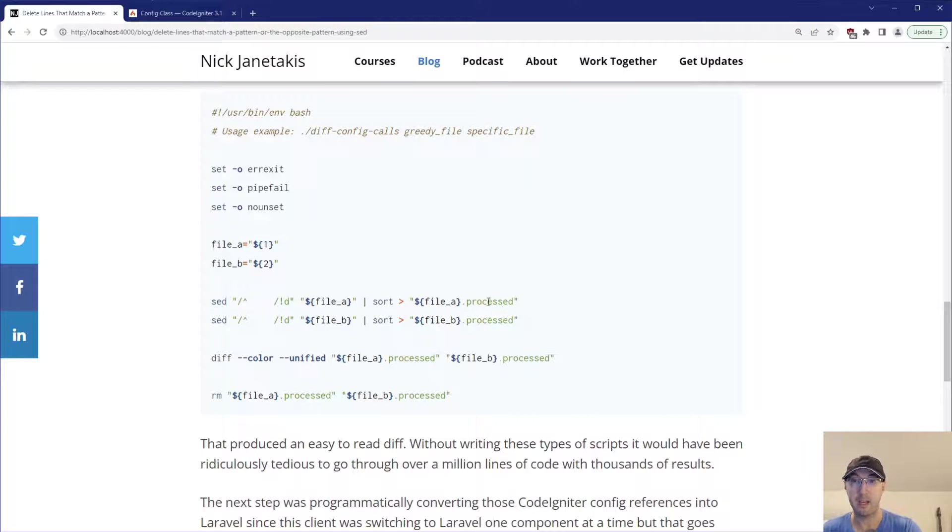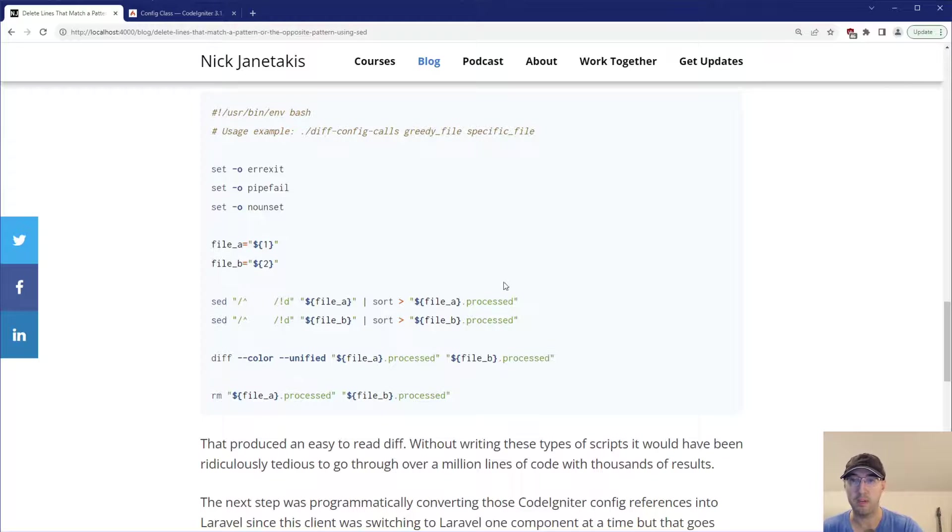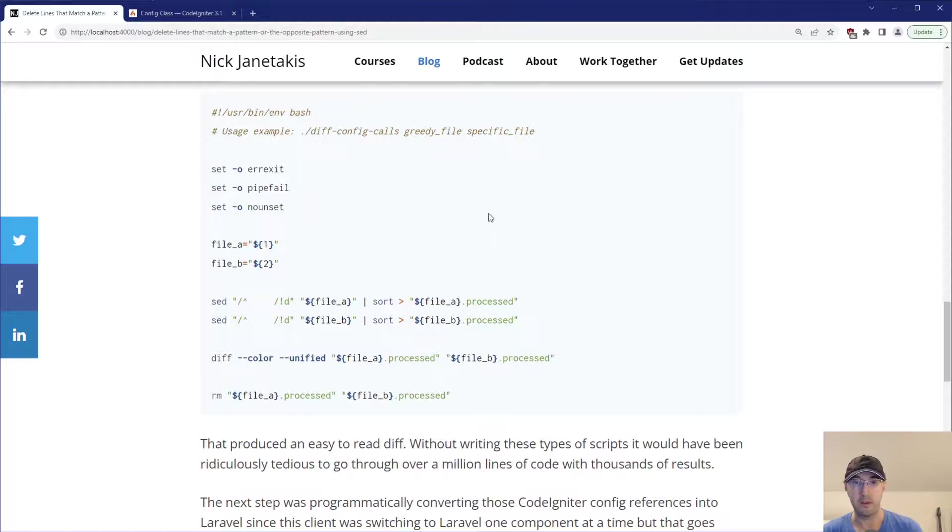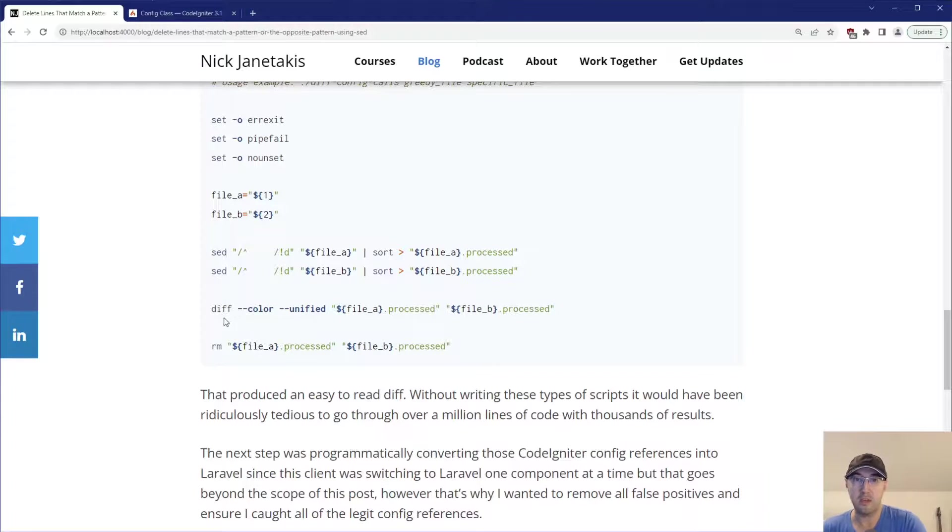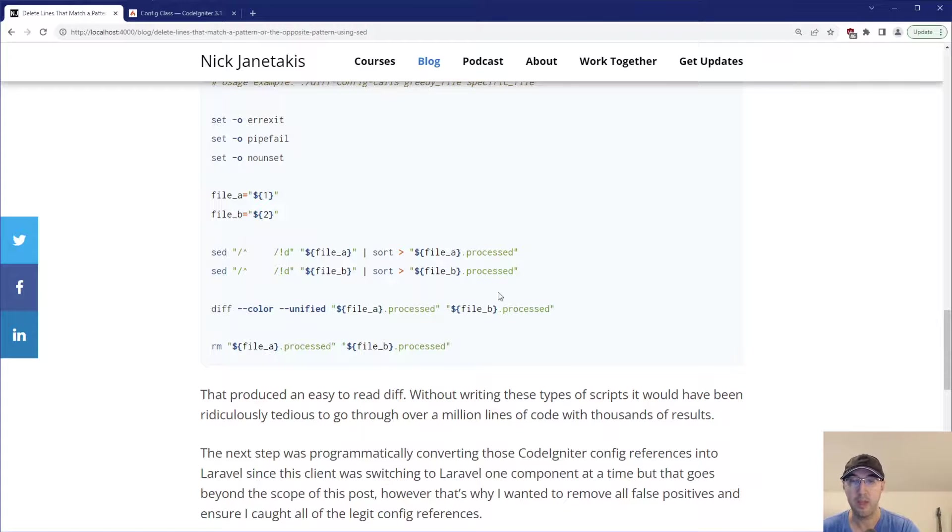And then I wrote that out to whatever the file, I decided to name it like dot processed, right? It's been sorted, lines have been removed, it's parsed or whatever you want to define that one as. Then I did the same thing here for file B, because in this case, we had that greedy file and specific file that have two different results there. Then I just used diff there to diff both files and then I removed the process files at the end.